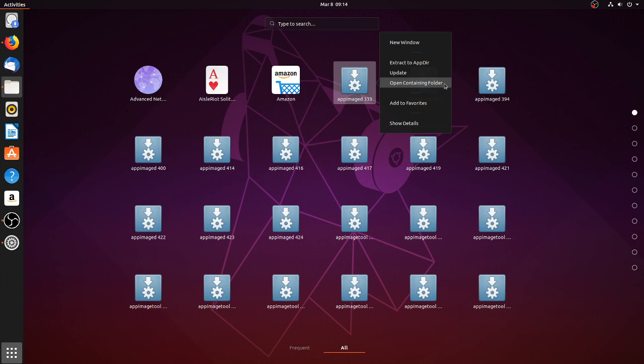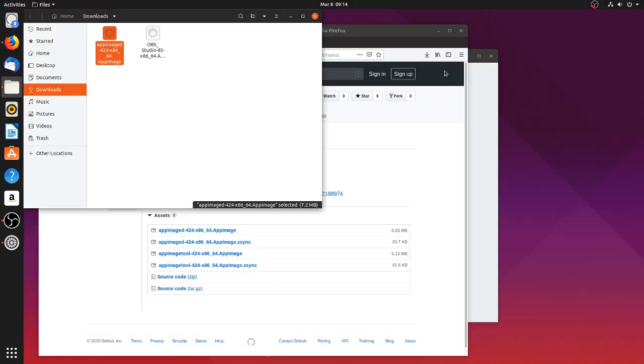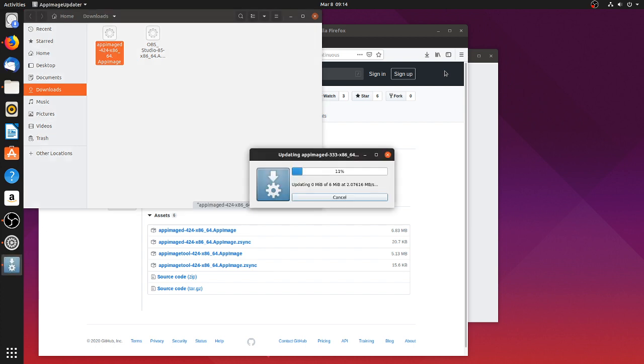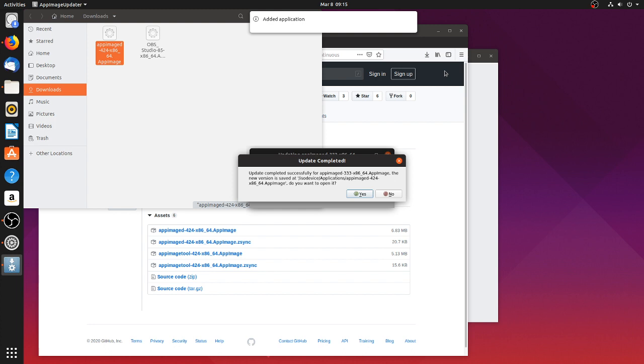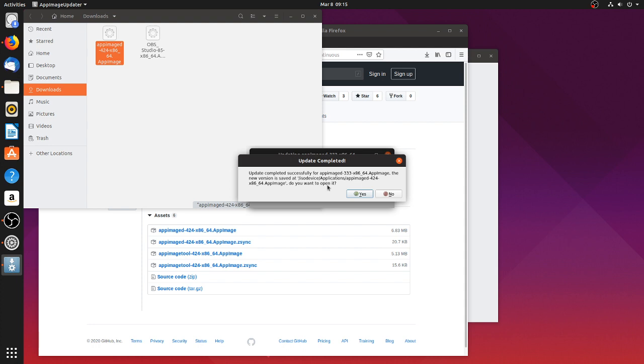Now for example if I choose update, then the AppImage updater application starts and attempts to update the application. This is running now. And now the update has successfully been completed, and now I could run the updated version. I'm not doing this right now.